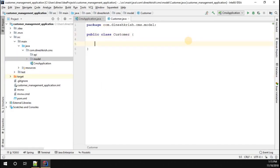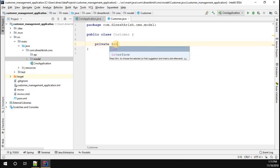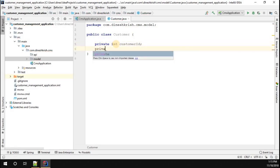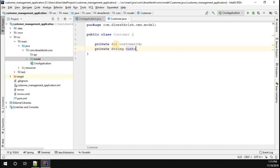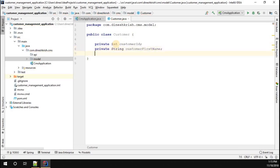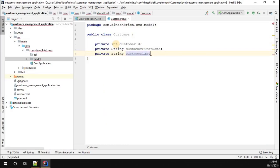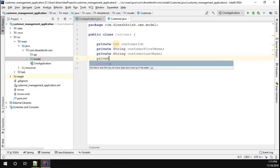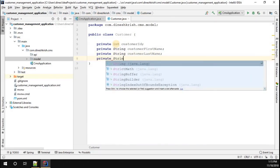Now we're going to decide what attributes we're going to add in our customer class. I'm going to add private integer customer ID, private string customer first name, private string customer last name, and finally private string customer email.